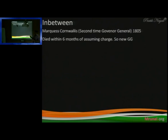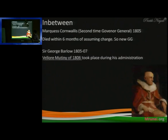Then you will be able to see Cornwallis, who came 10 years ago and then went back. Then the new Governor General, George Barlow, came — George Barlow, who made a comprehensive code which is called the Cornwallis Code.